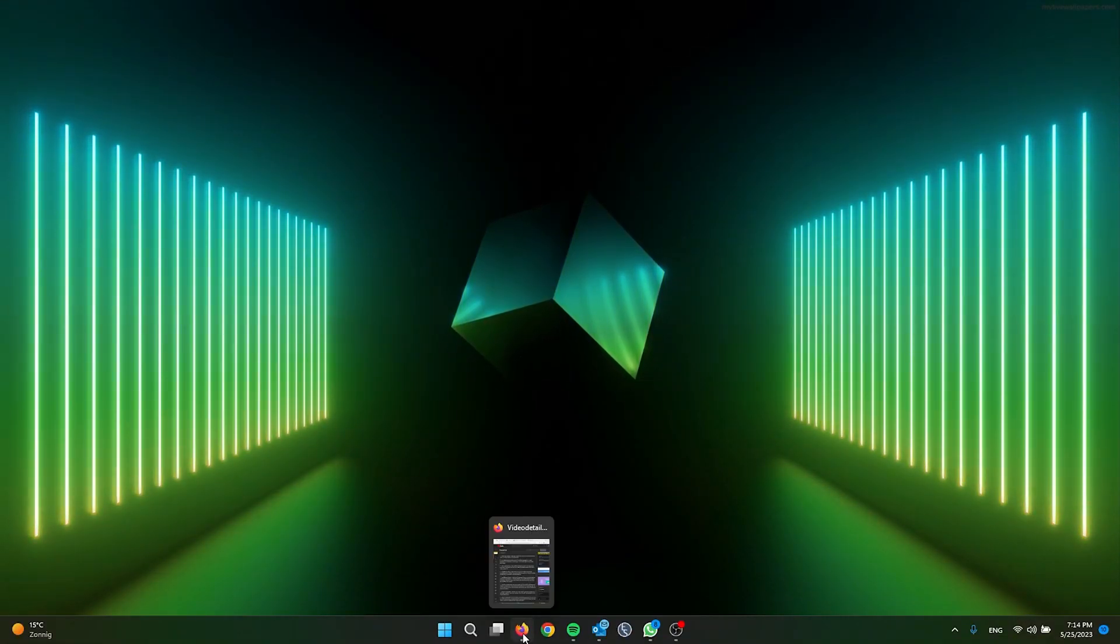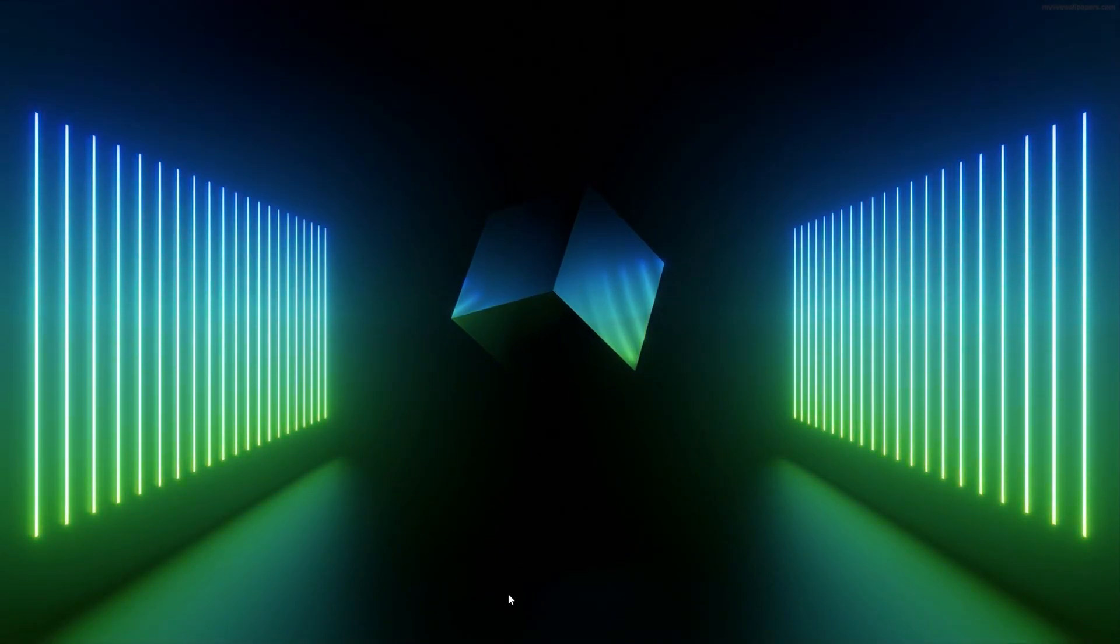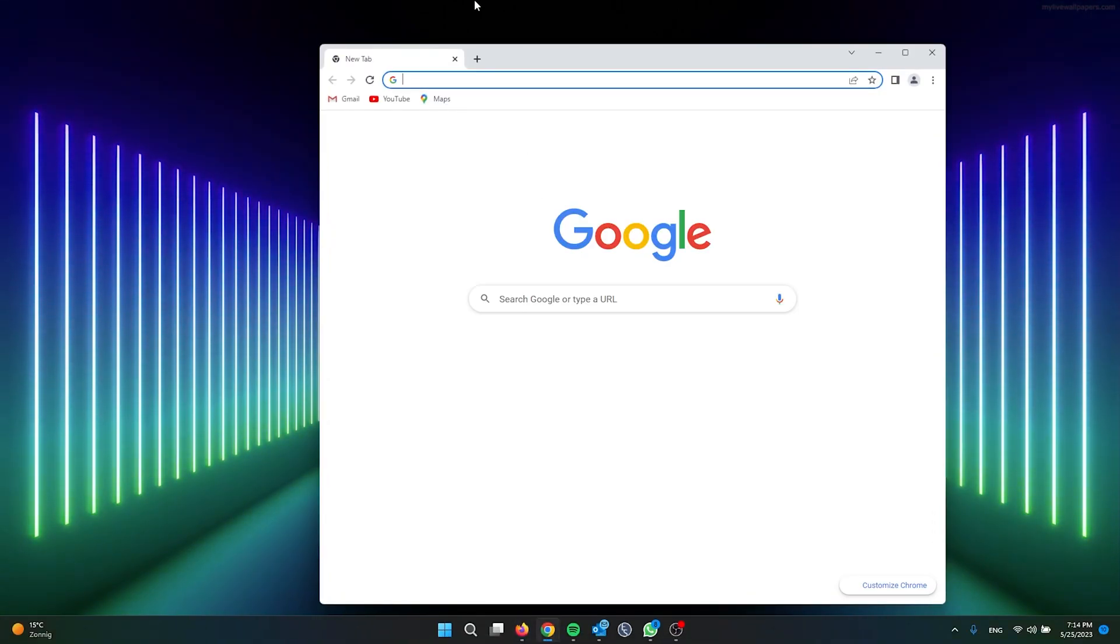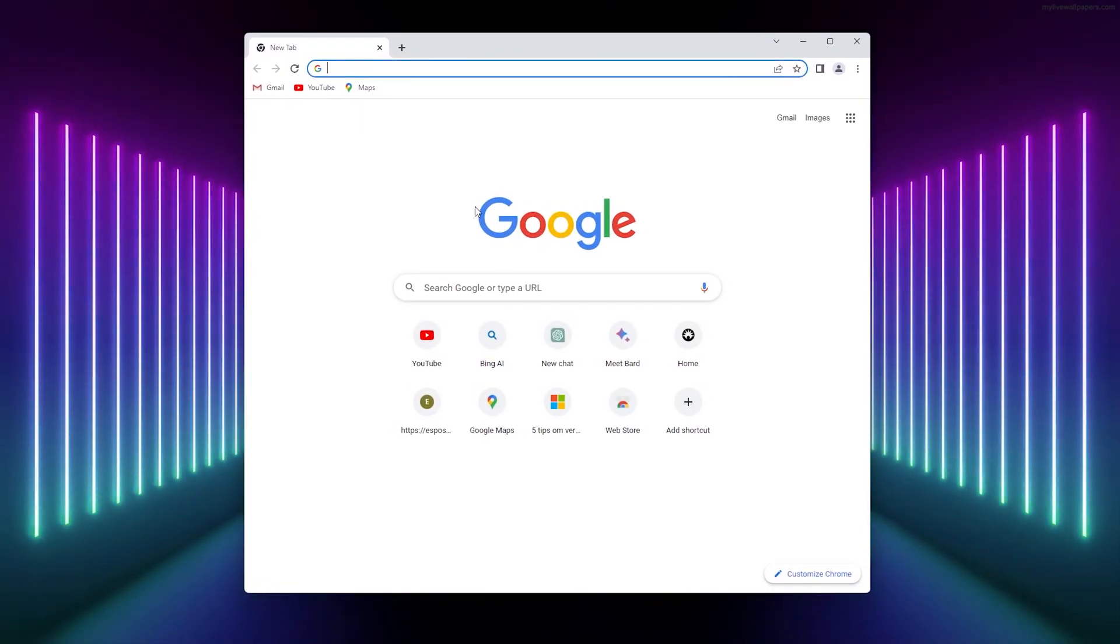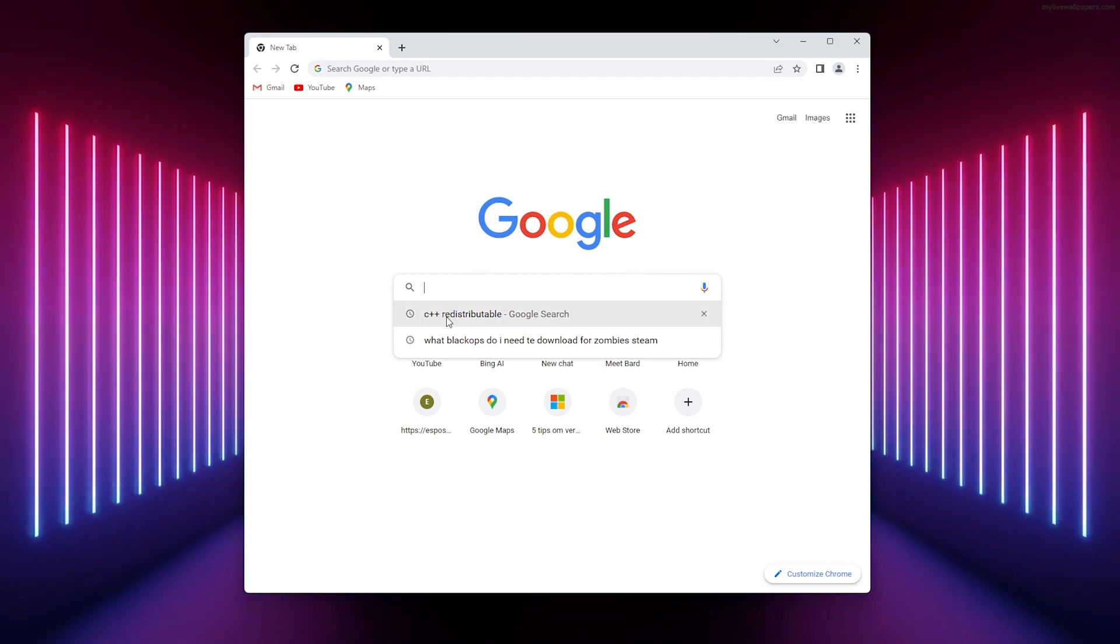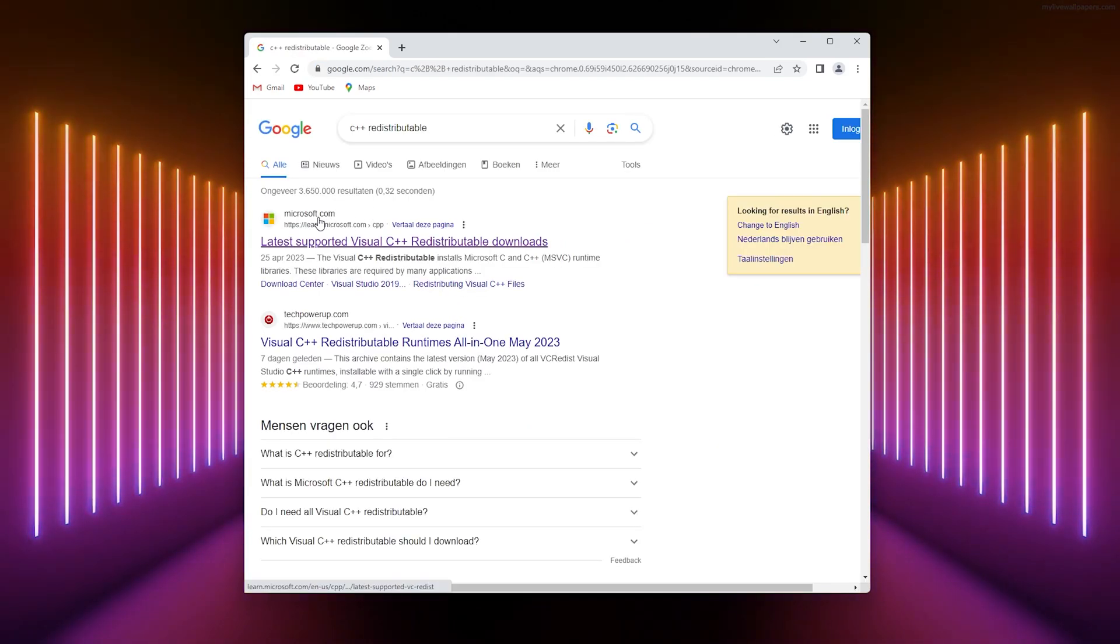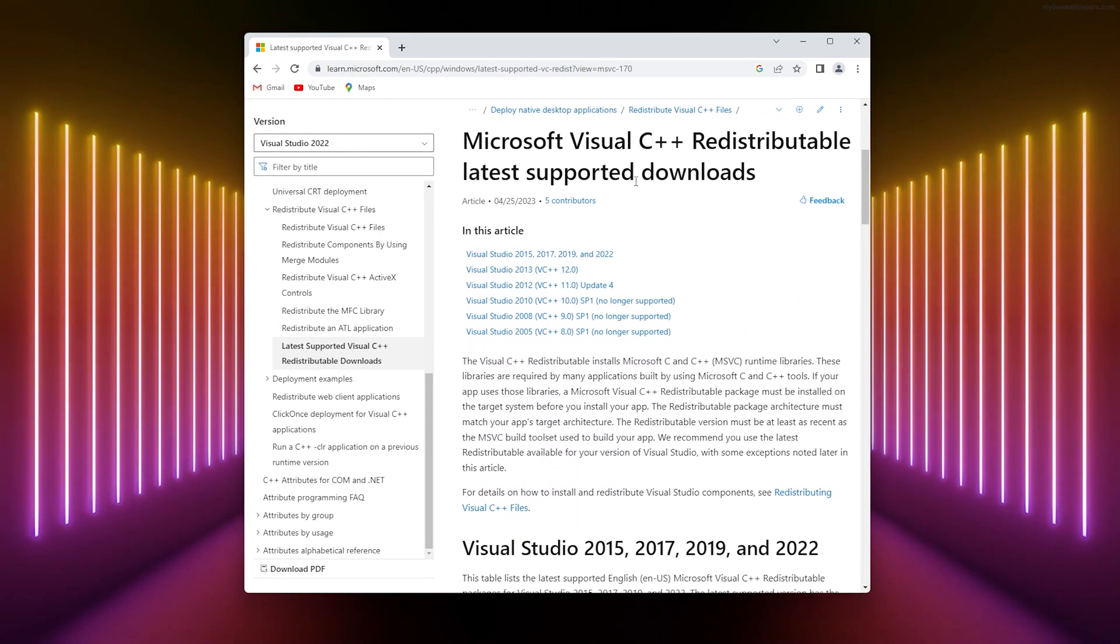First method: we're going to download the C++ redistributable packages. Simply open up your browser. I'm using Google Chrome. From here, go to Google and search for C++ redistributable. Go to the official Microsoft website and scroll down.